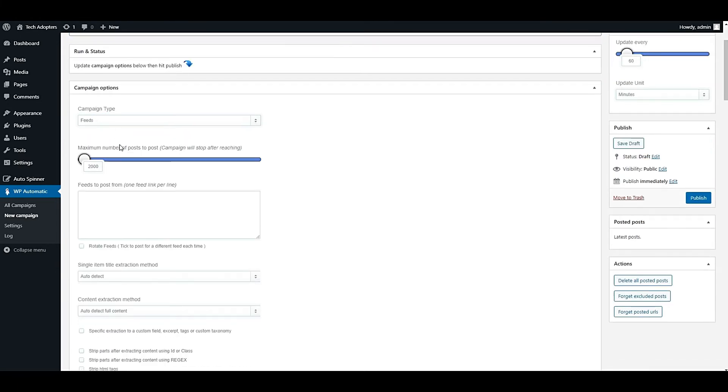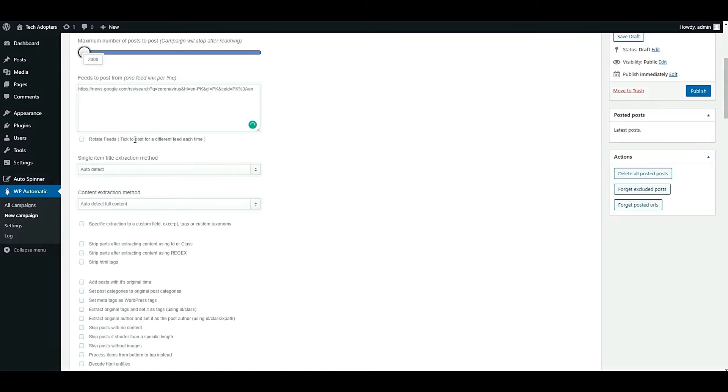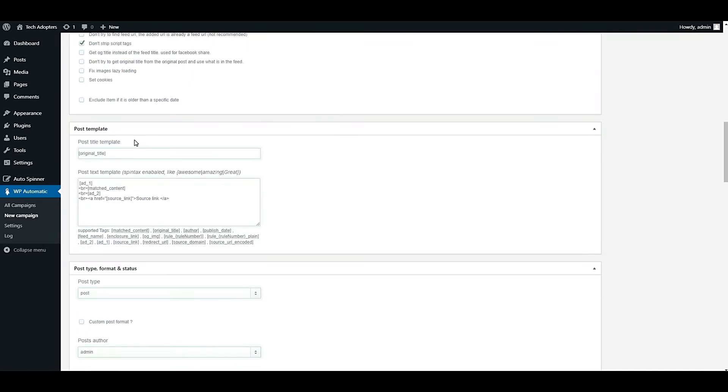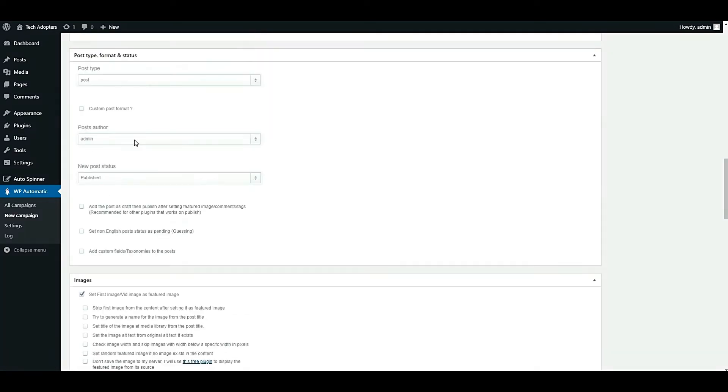Provide any RSS feed. I have this Google News RSS feed. I will provide this RSS feed to WP Automatic and I will do some customizations. After that, I will publish this campaign.